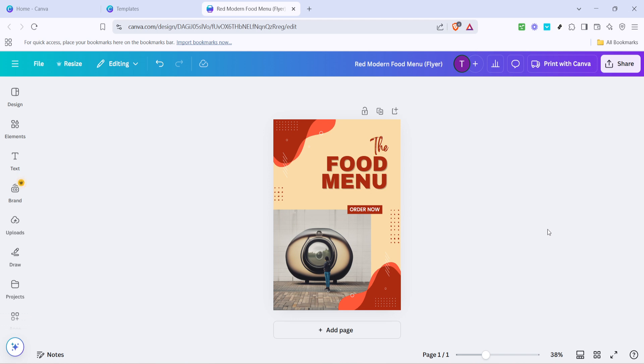Once you're satisfied with your design, take a moment to review everything. Check for any typos. Ensure the alignment is consistent and that the colour scheme is pleasing, yet attention-grabbing. Once everything looks great, your flyer is ready to be shared with the world. Download it in the format of your choice by clicking the download button at the top right corner of the screen.